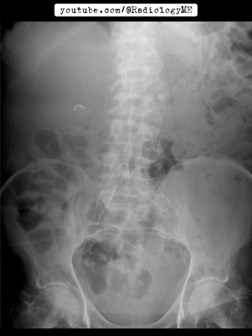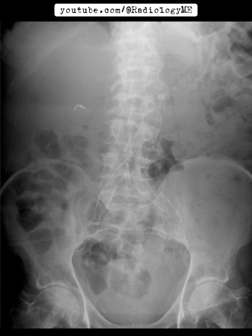We've got a plain abdominal radiograph to start with. Right away, there are a few striking features that jump out. First, we see surgical clips in the right upper quadrant, indicating prior surgery, likely a cholecystectomy. This could be relevant given the patient's symptoms and possible complications from gallstone disease or biliary pathology.